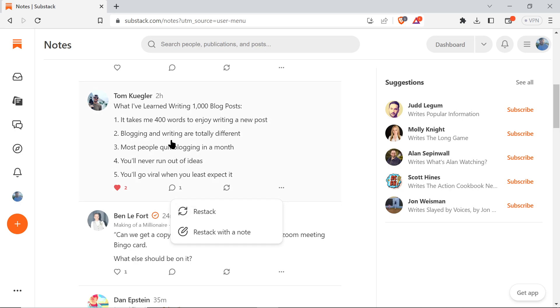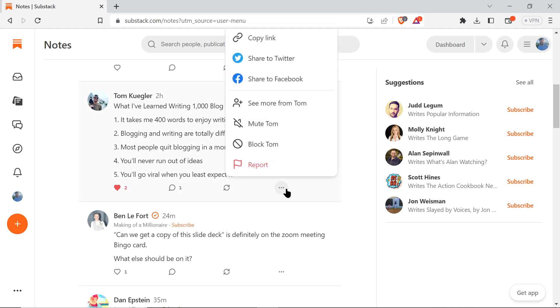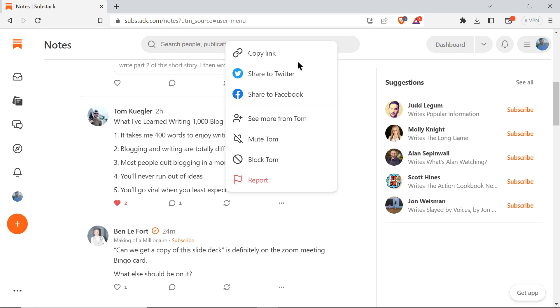You're going to share this on Notes. You also have options - you can copy the link to what they posted, you can share it to Twitter, you can share it to Facebook. You can 'See more from' a writer if you want to know more about what they do and the content they produce.